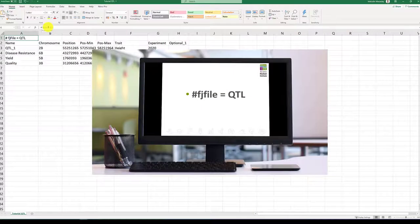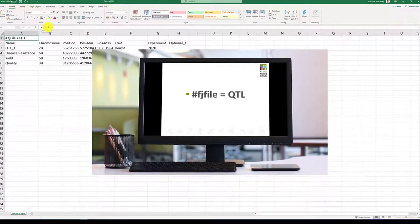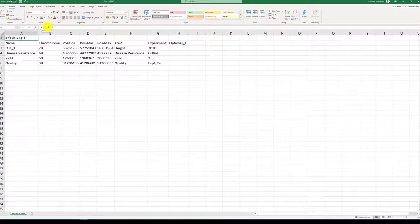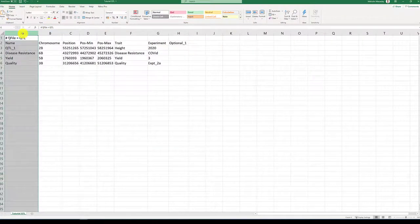A features or QTL file contains the header line, hashtag fjfile equals QTL, and should contain a minimum of seven columns.